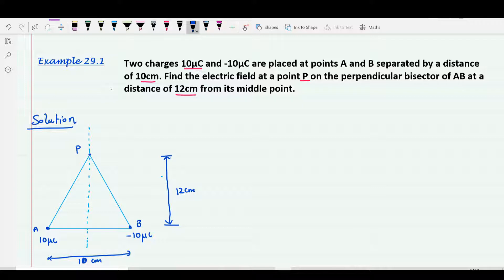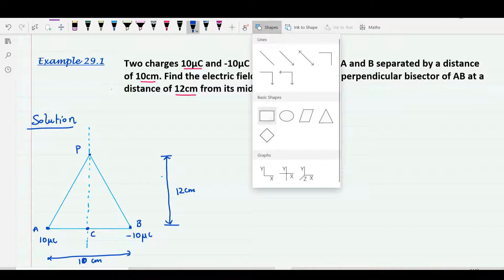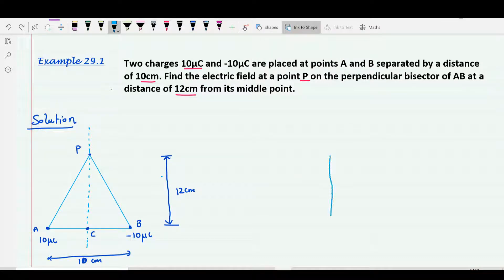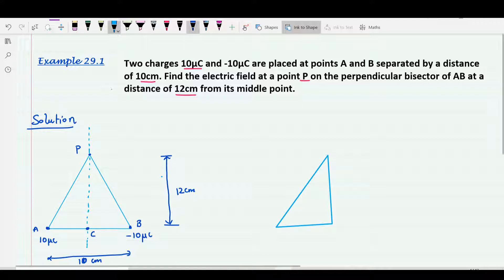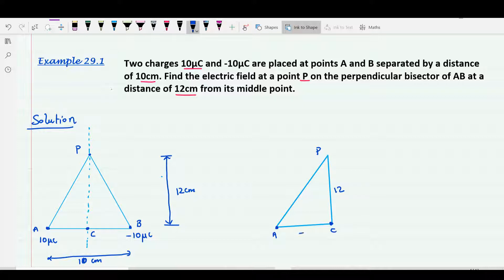Let me find the distance AP. I'll call the midpoint C. In triangle ACP, the length PC is 12 centimeter and length AC is 5 centimeter. From the Pythagorean theorem, AP equals the square root of 12 squared plus 5 squared, which gives AP equal to 13 centimeter.